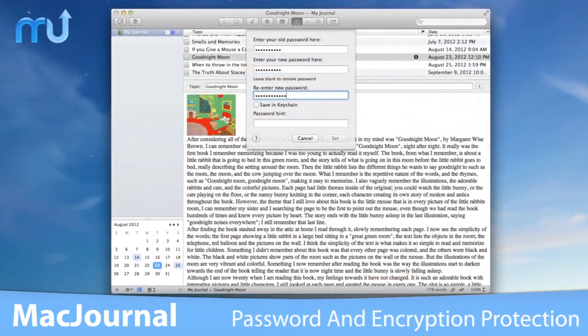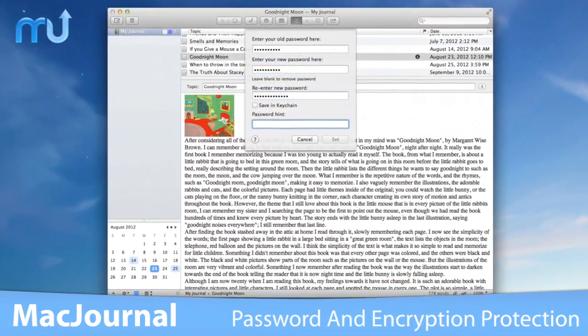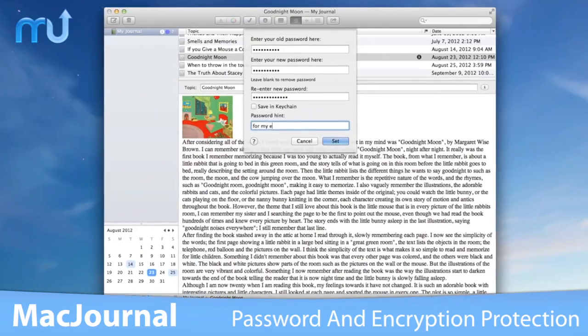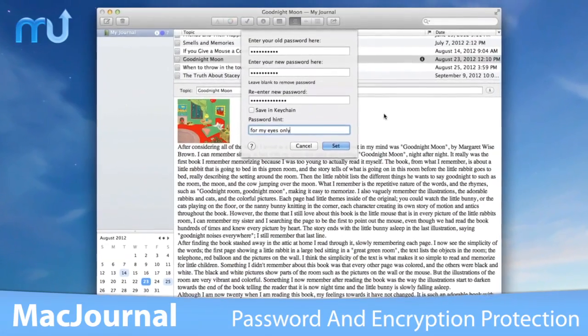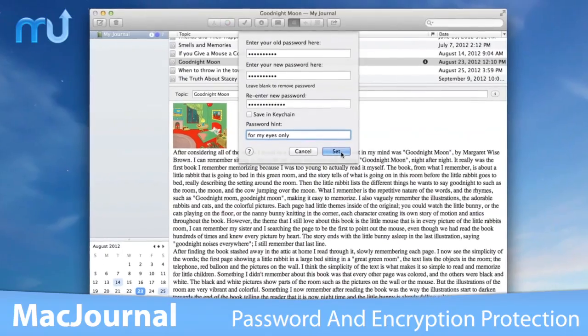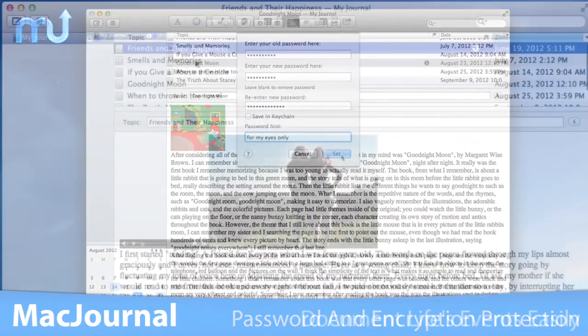If you'd prefer to keep to yourself, MacJournal comes equipped with password protection and encryption for the utmost security.